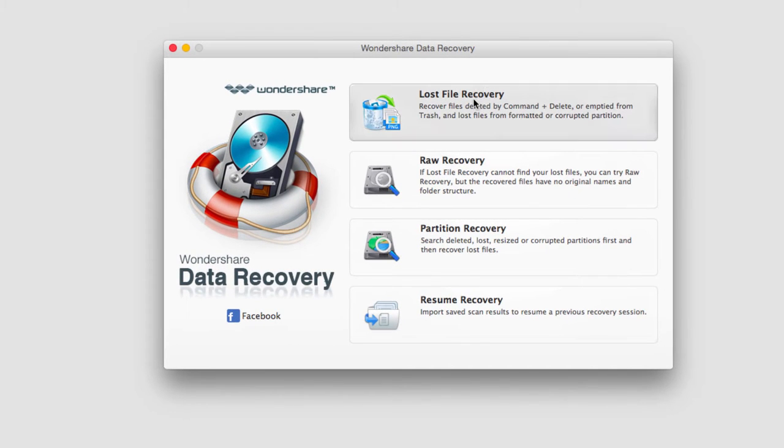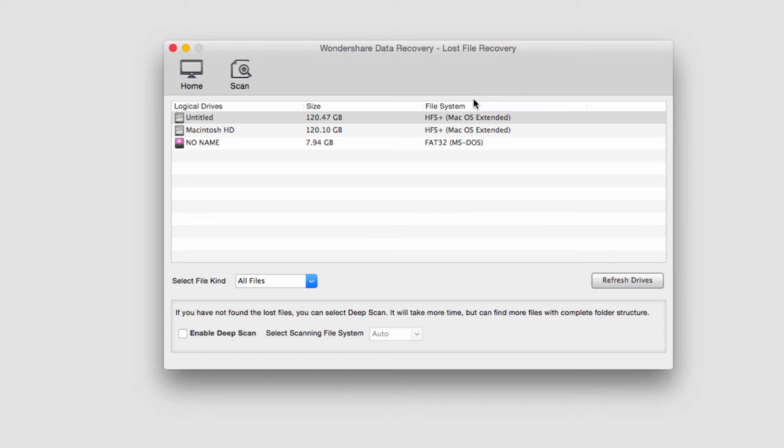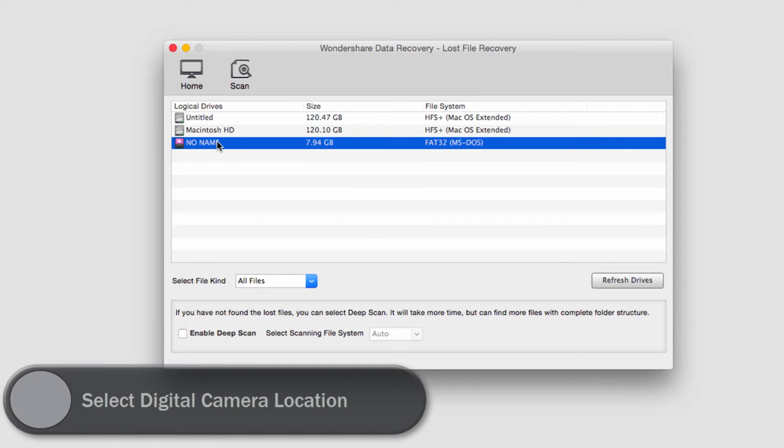I'm going to go ahead and click on Lost File Recovery and I'll select my SD card which has my digital camera stuff on it.